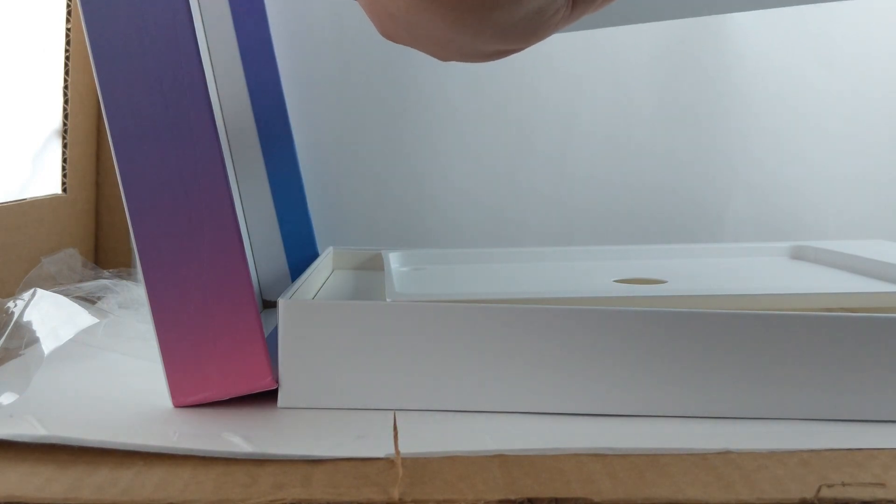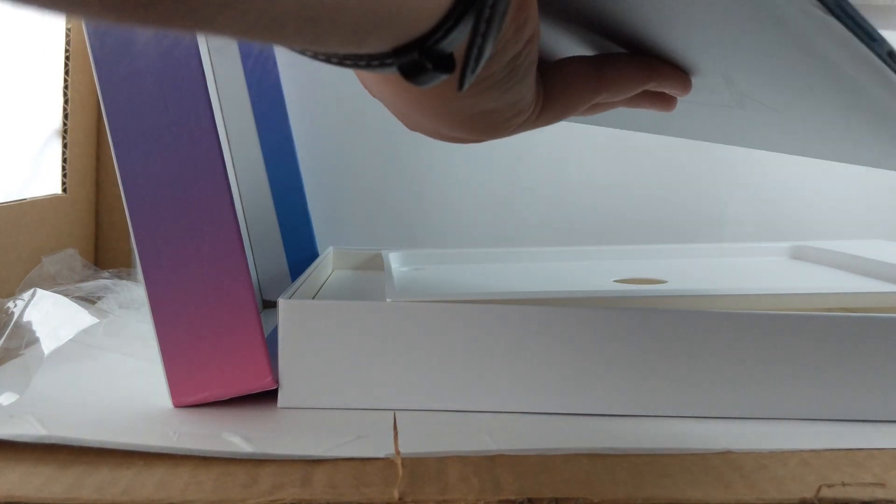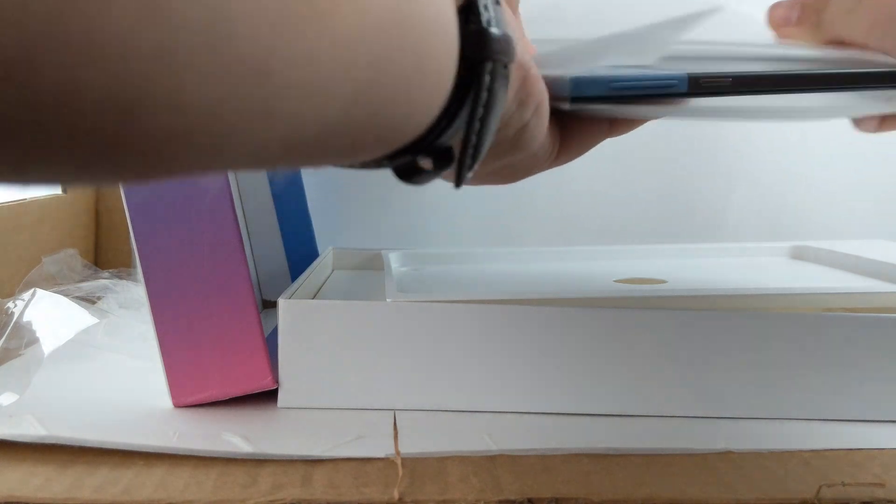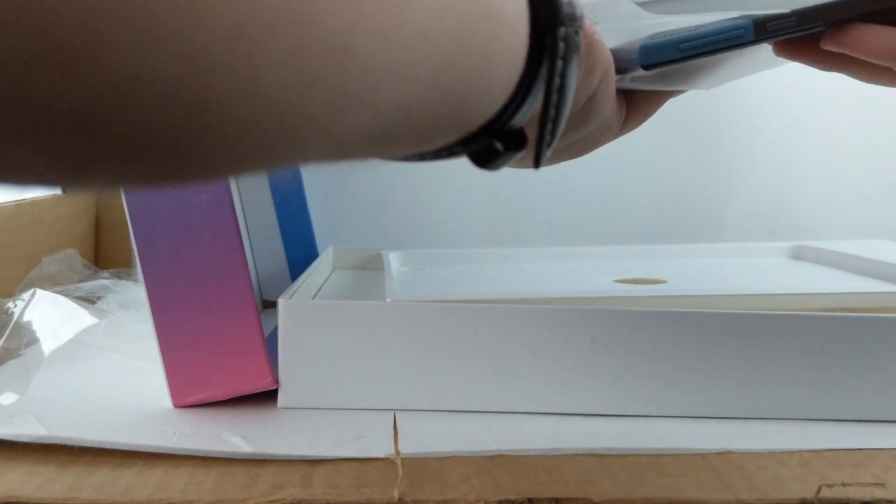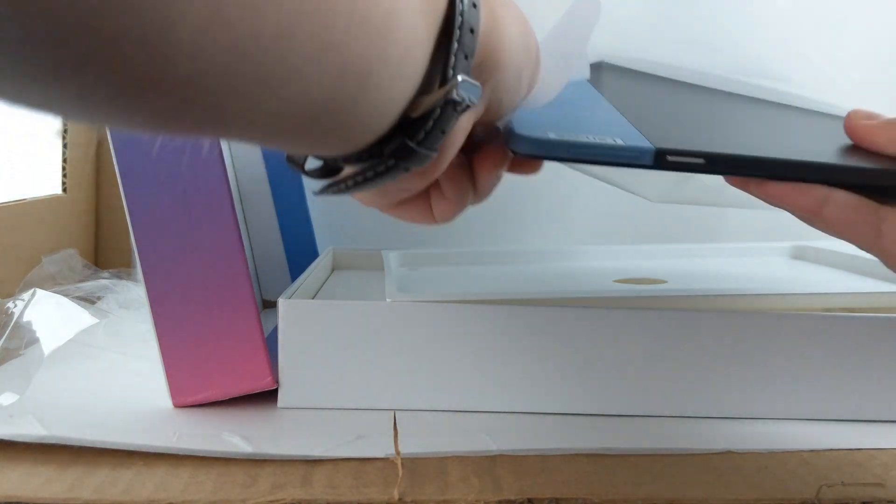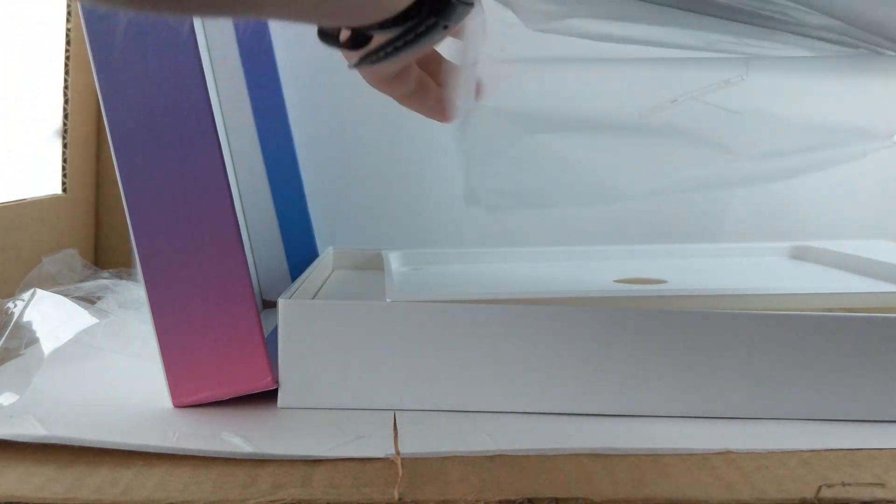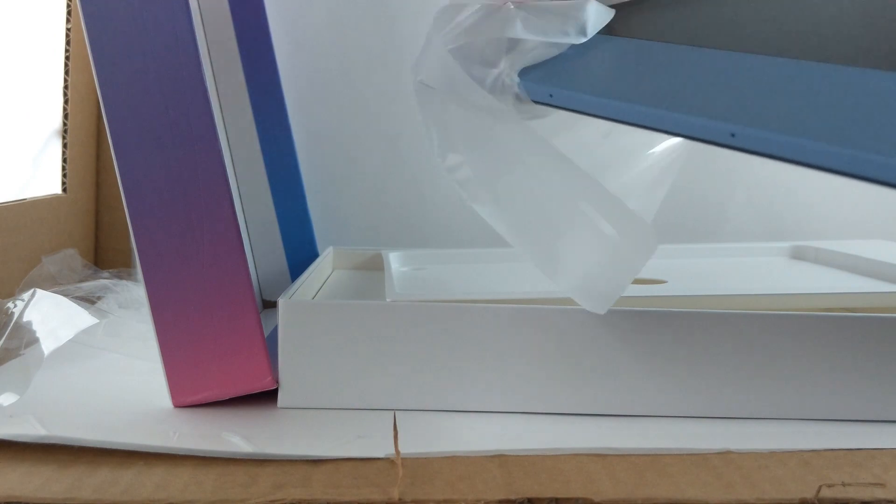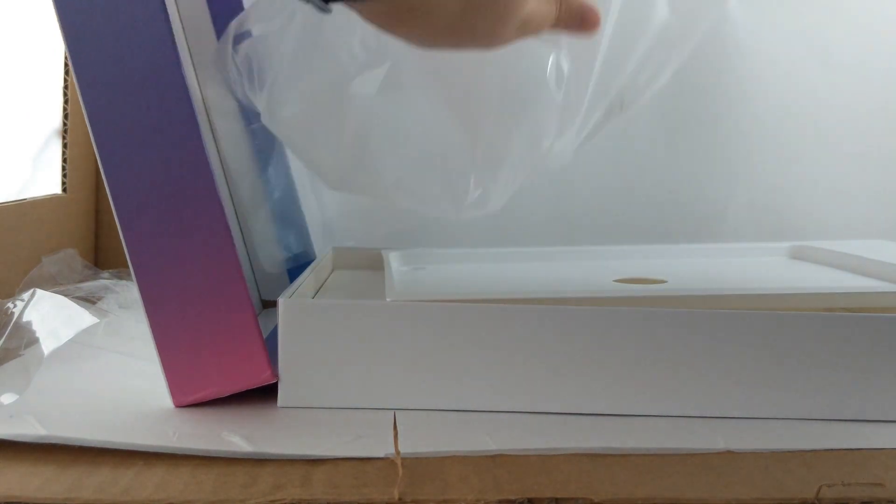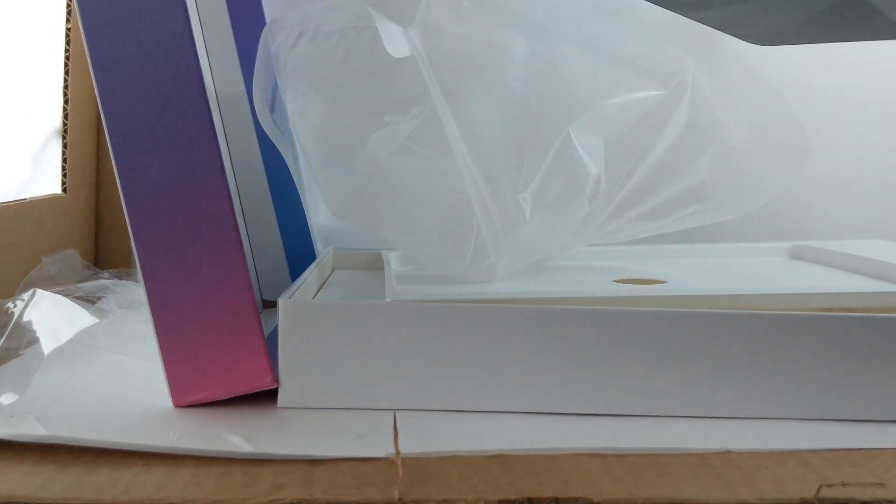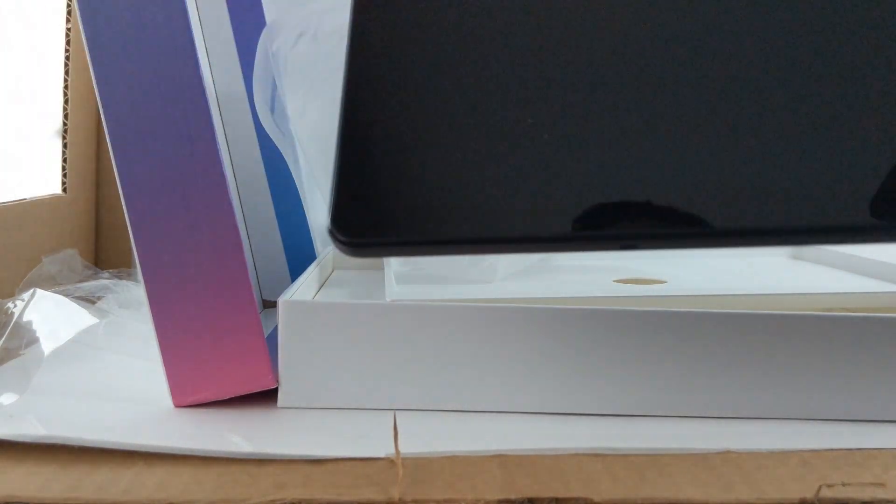Oh there we go. Okay, so the tablet has been unveiled. This is it. This is the Lenovo Chromebook Duet. I cannot believe it, it's finally here.